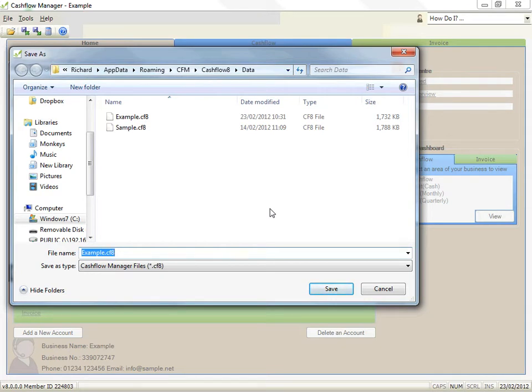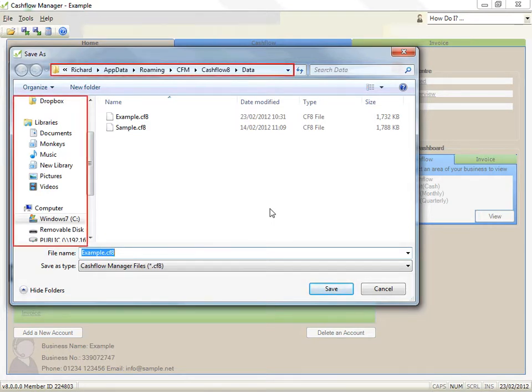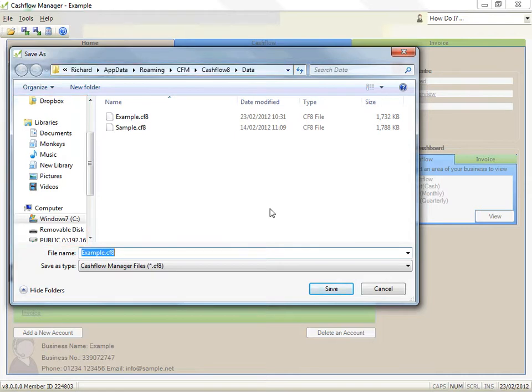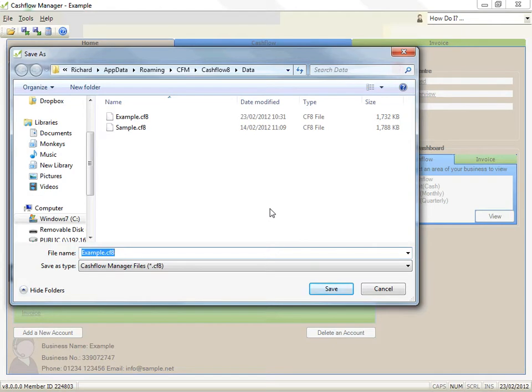If you want the file to be saved in a different location, change the location using the save in box. However, we would advise you to normally save your file in the default location. You can also change the file name if you wish to prevent accidental overwriting of data. When you've finished these changes, click on the save button.